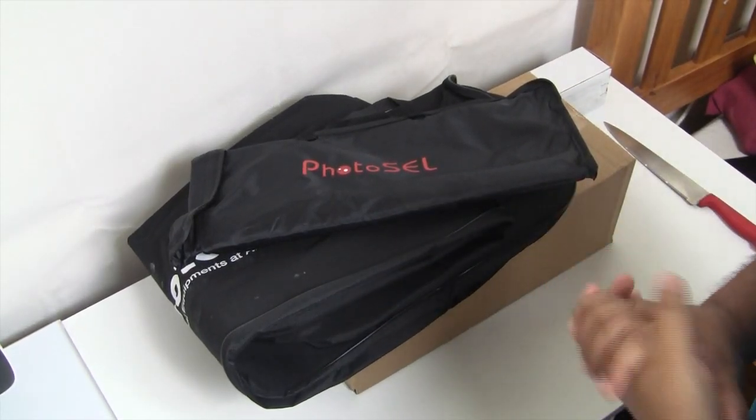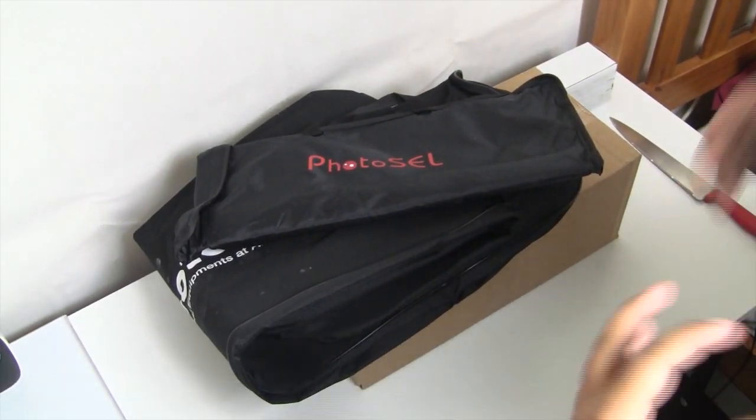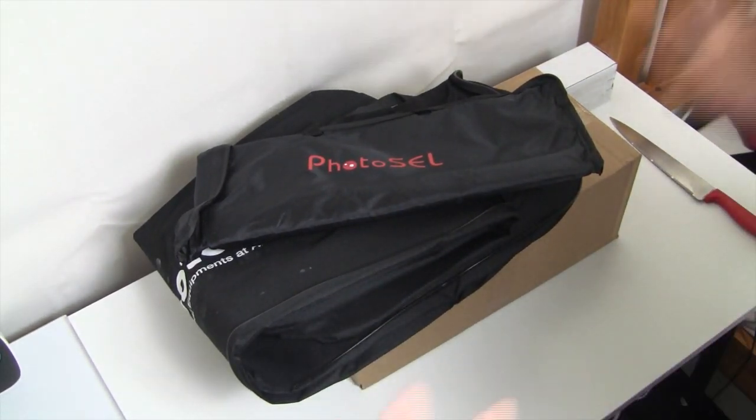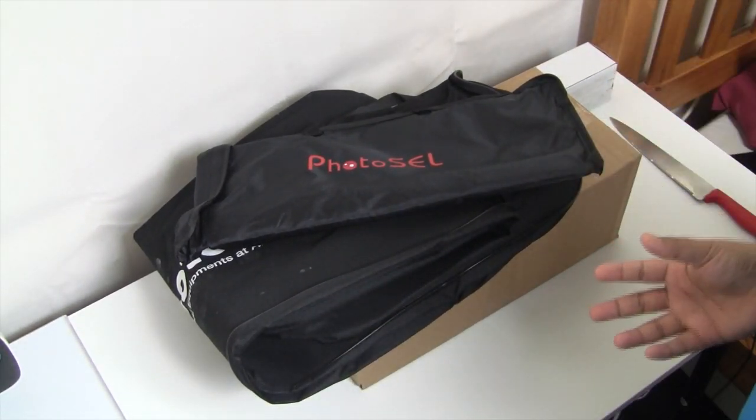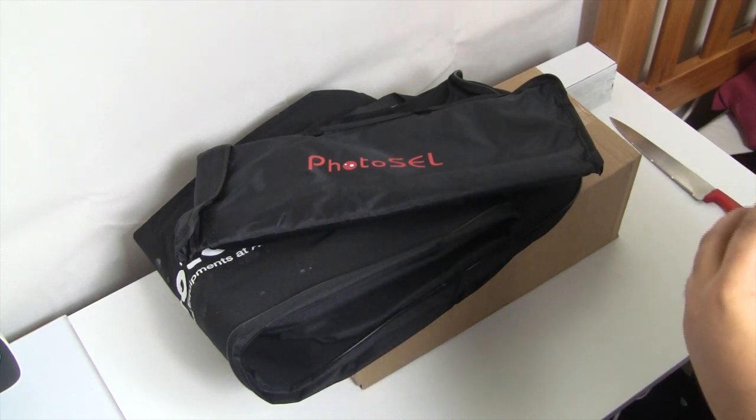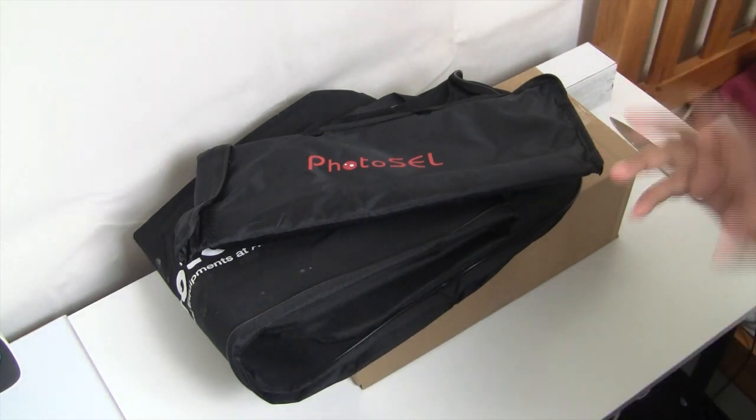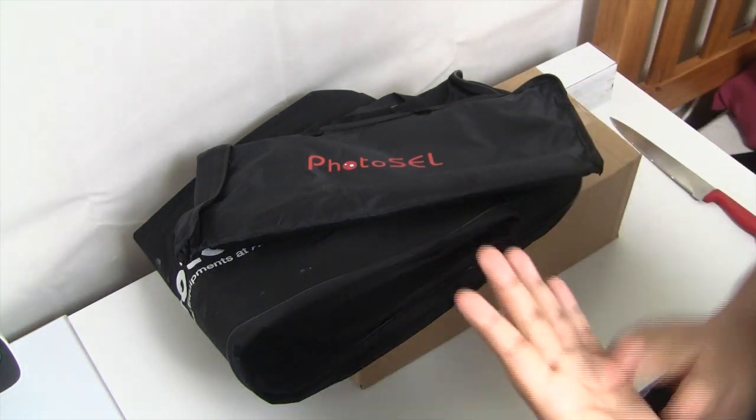What is up YouTube, it's Sack from Bangtep Reviews and today I'm going to be showing you my new pair of studio lights. Before I start off the video I need to point out two things.